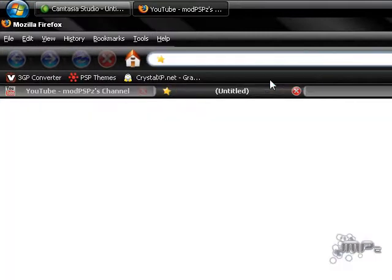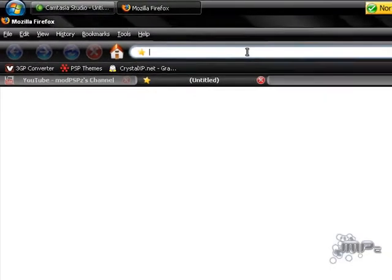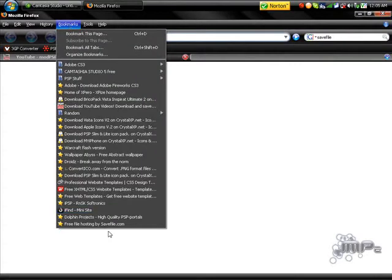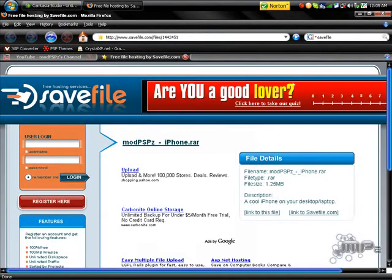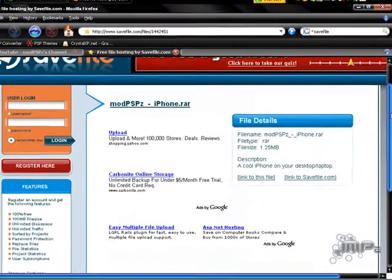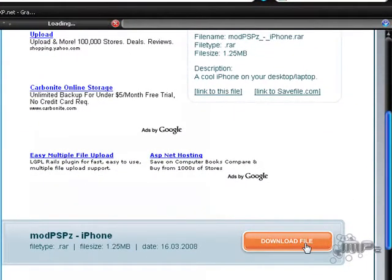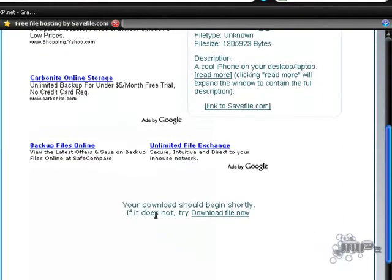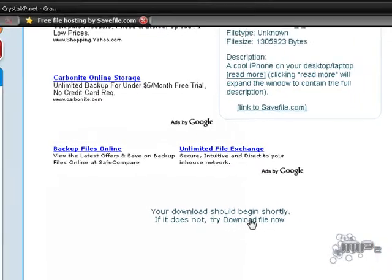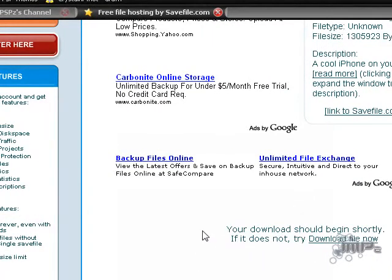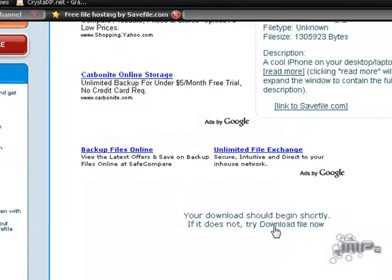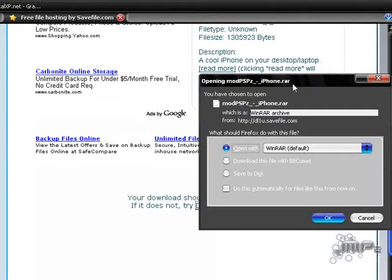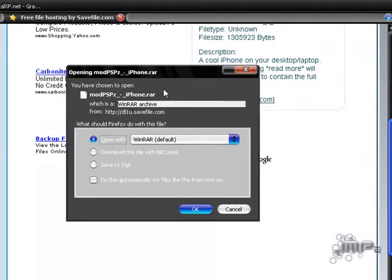I'm going to show you the website where you can download it from — the link will be at the side of the video. The website will come up and you want to go to 'Download File,' then scroll down and it'll say your download should begin shortly. If it does not, click 'Download File Now.' This is just a little scan to make you wait — it doesn't actually come up automatically.